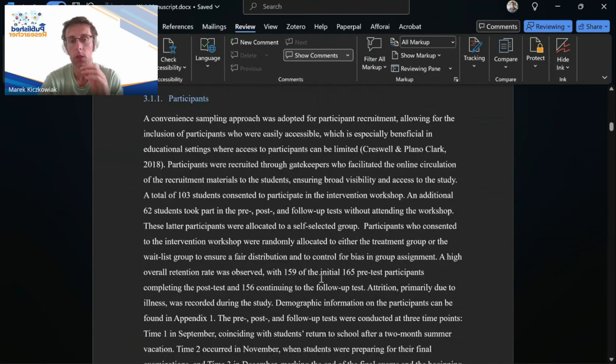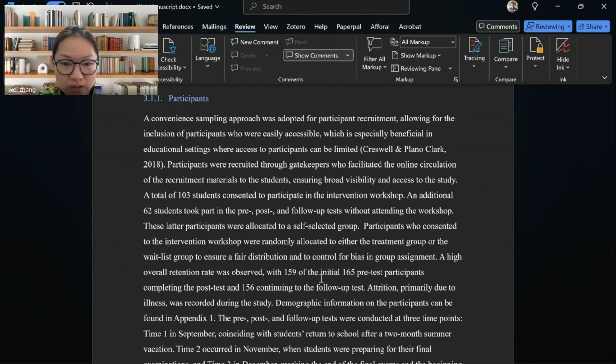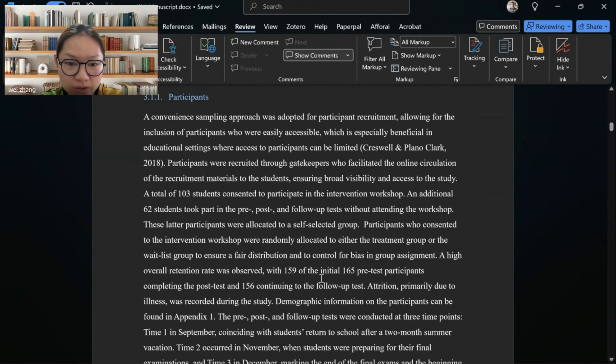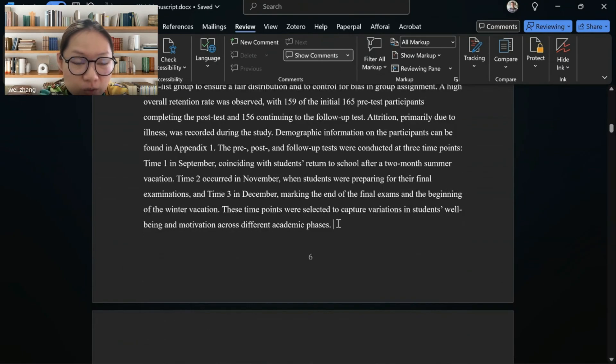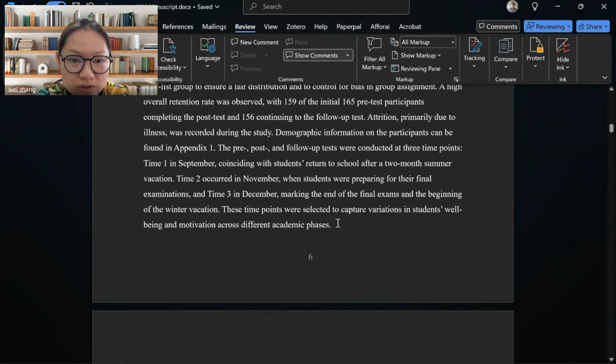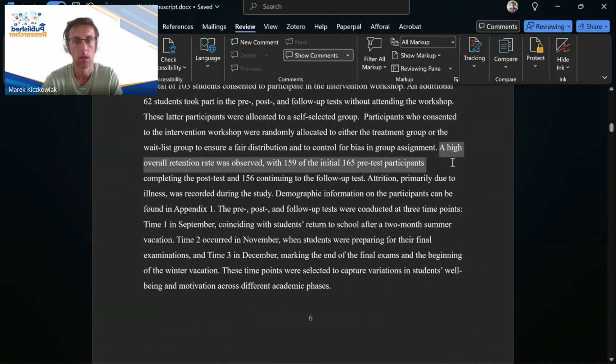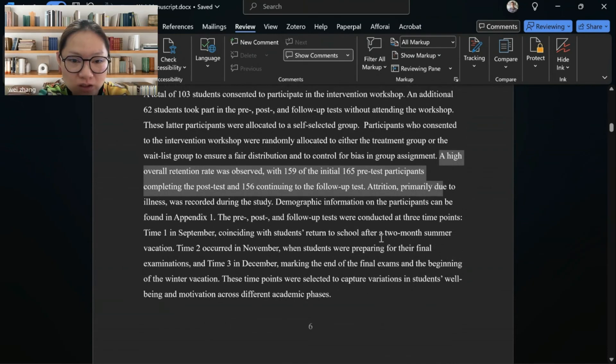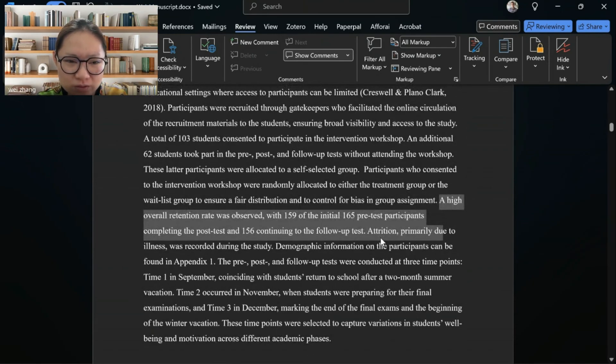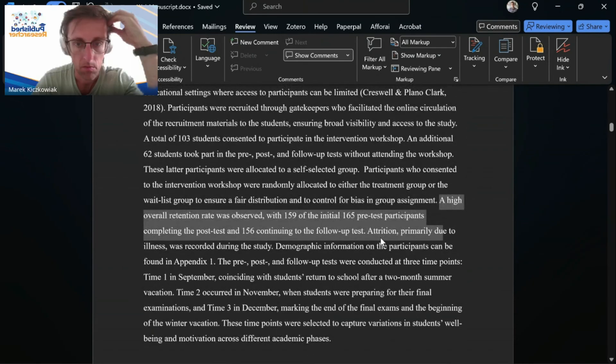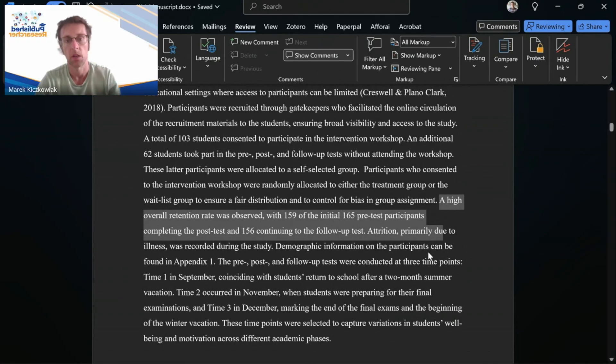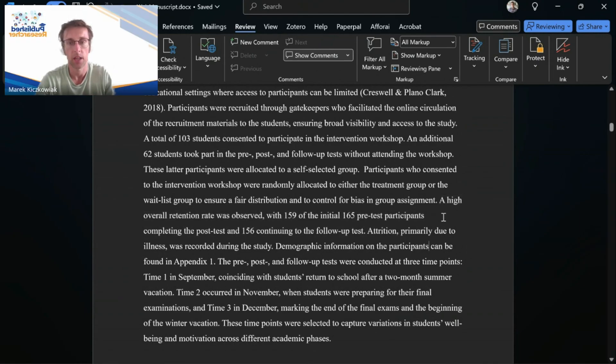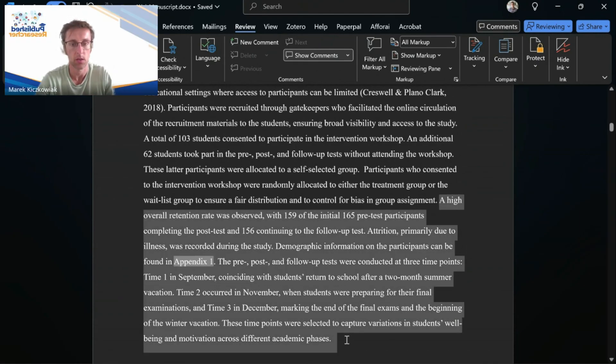So what information were you thinking to put in the appendix? At the end of this paragraph, from a high over-orientation rate was observed after this citation. And until the end of this paragraph, do you think should I just delete this citation?